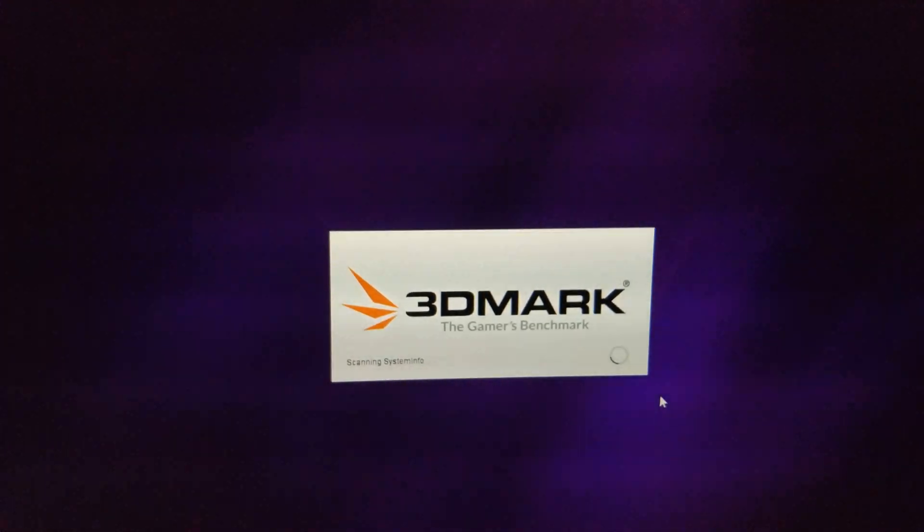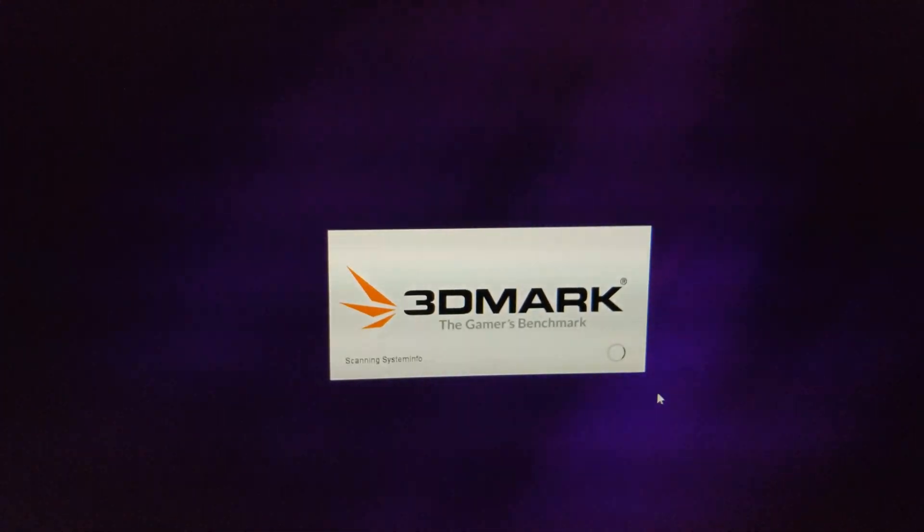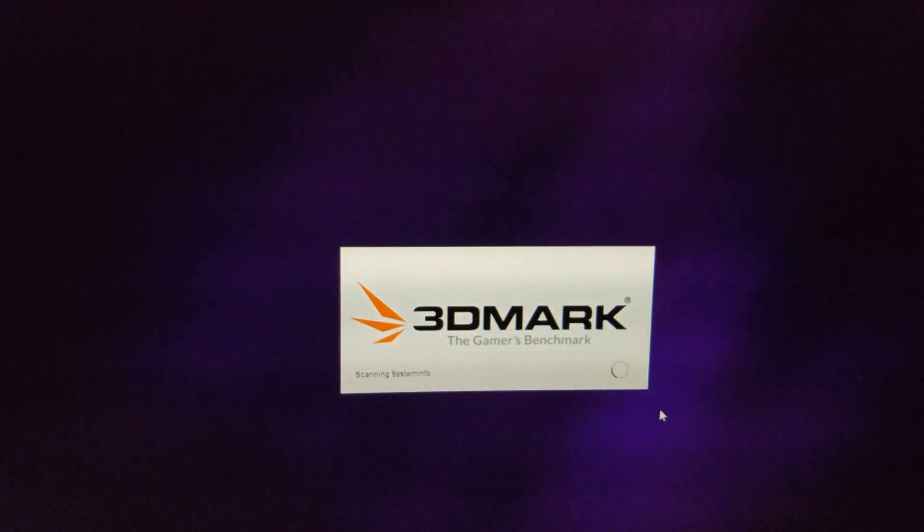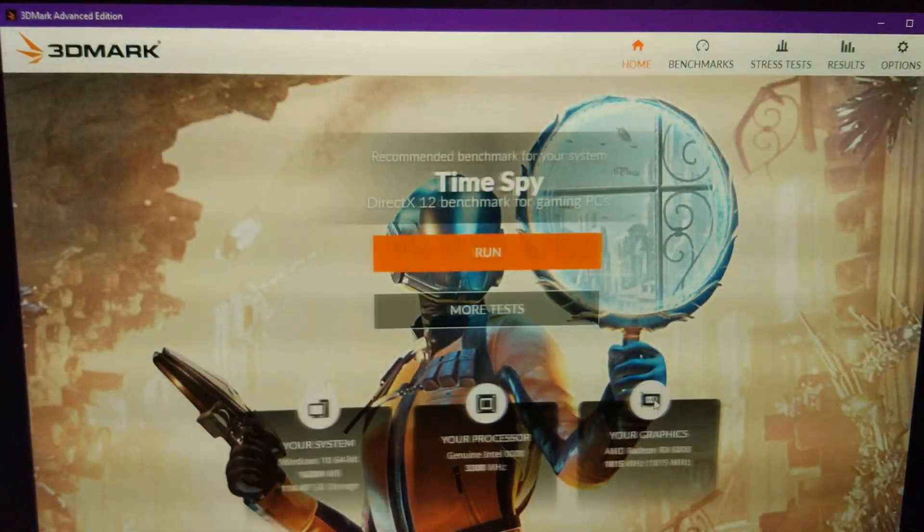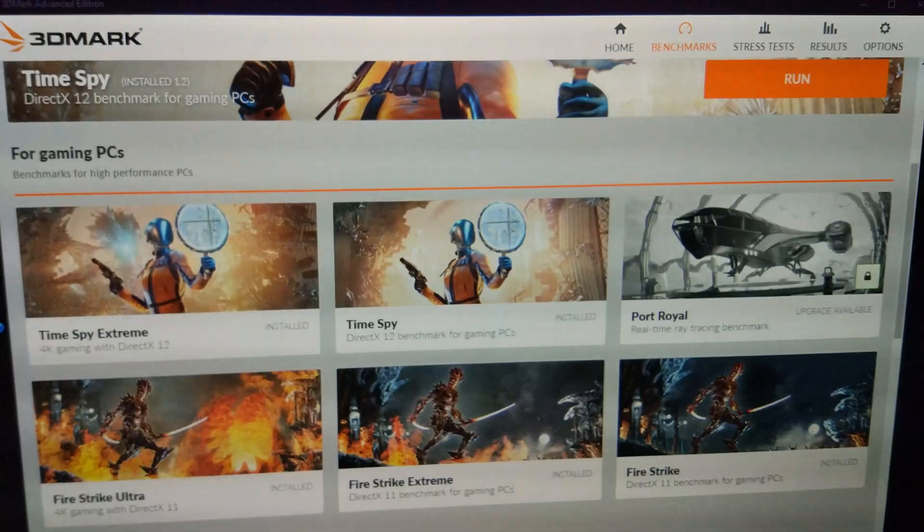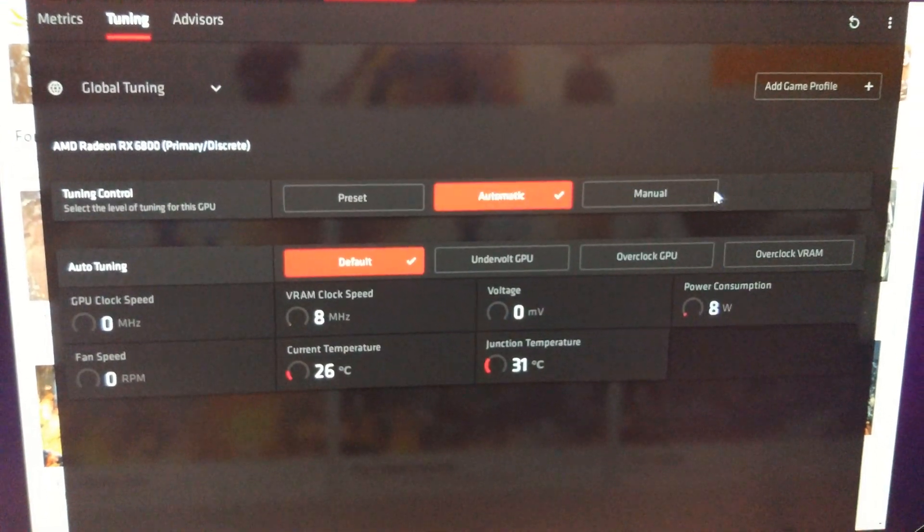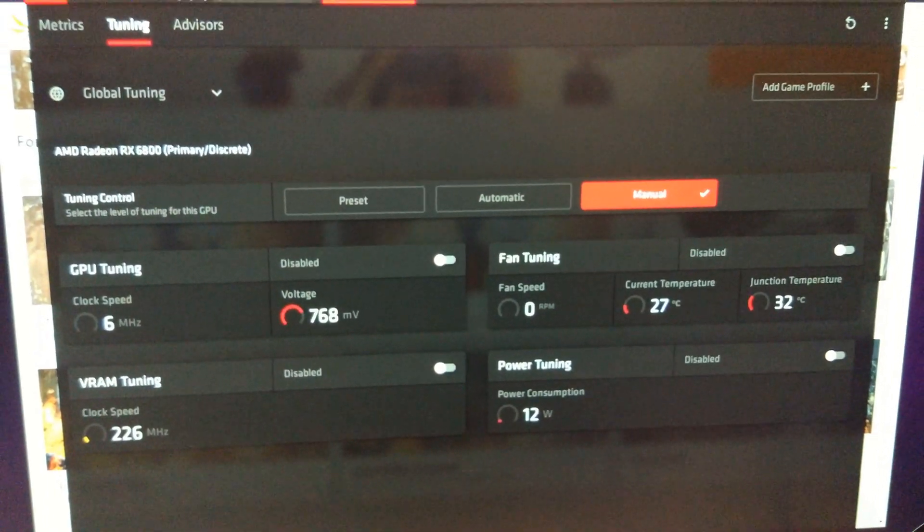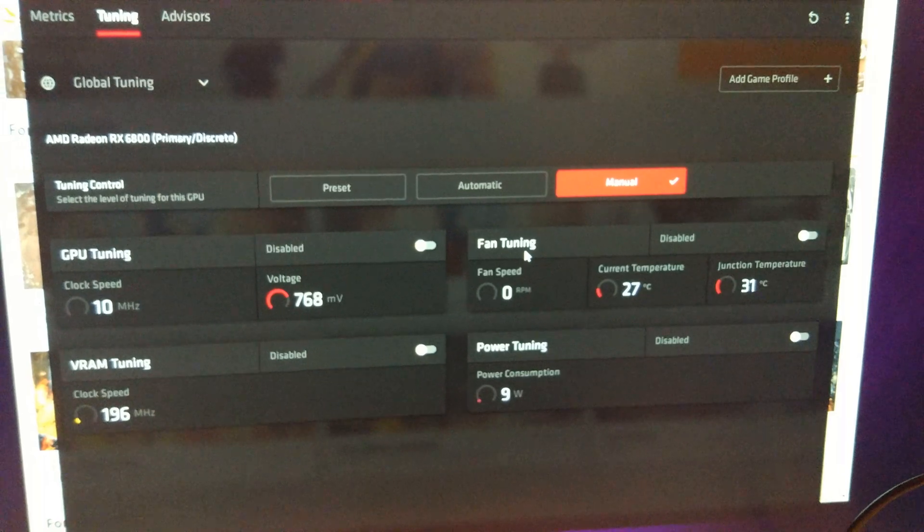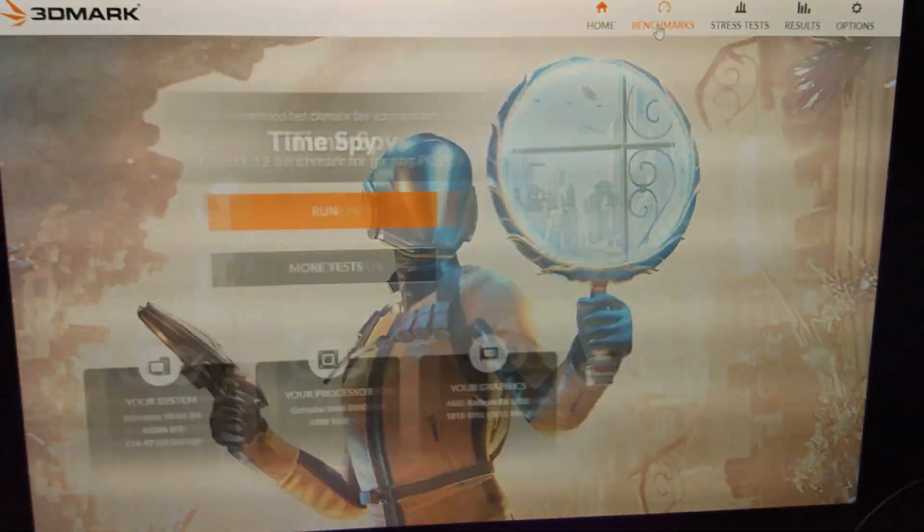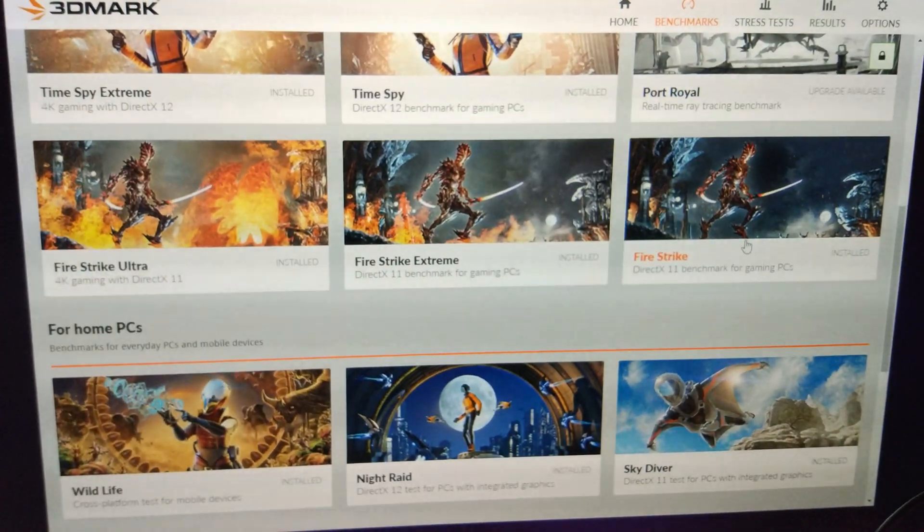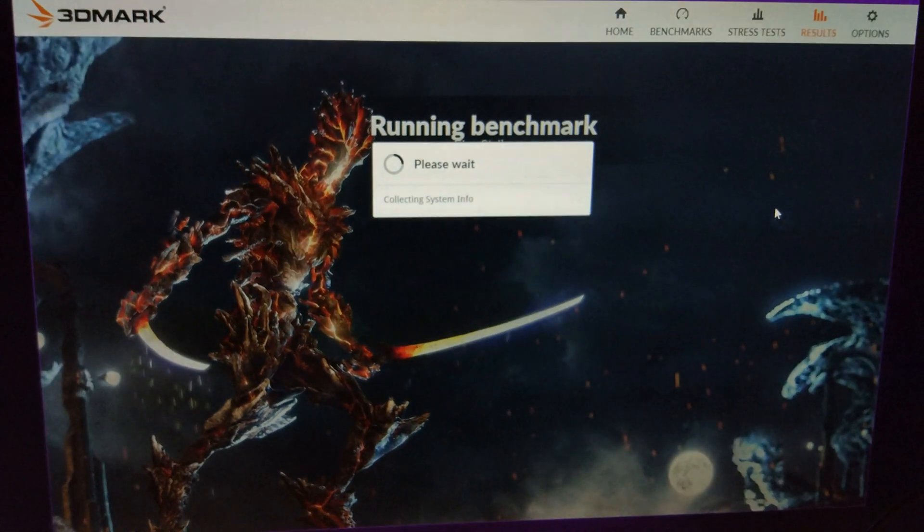And see if I can beat the 5900X with the 10900K on Firestrike. Because on Firestrike there's basically a problem with the 5900X where the combined score's messed up. So I want to see if that is the same with the 10900K as well. So let's see what it can do in Firestrike first.